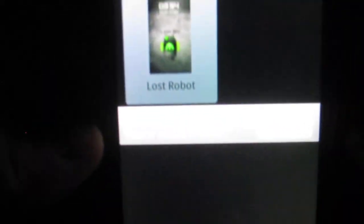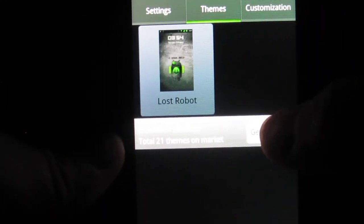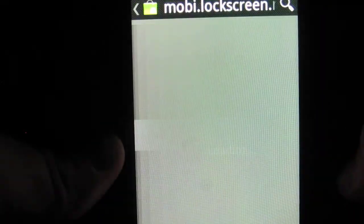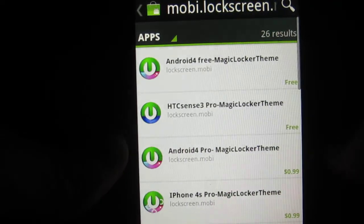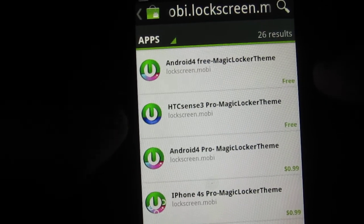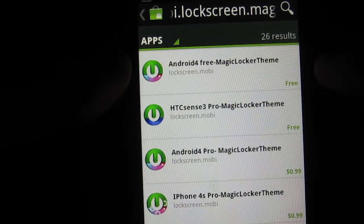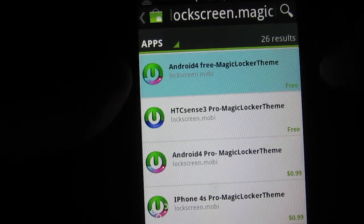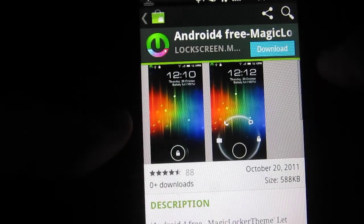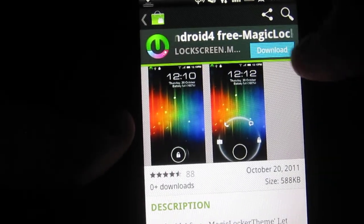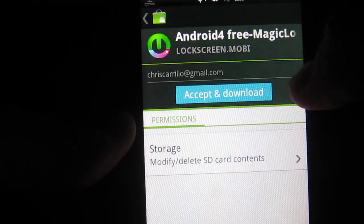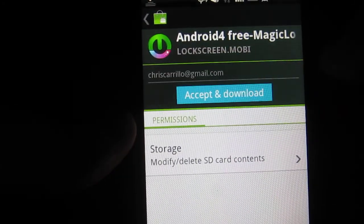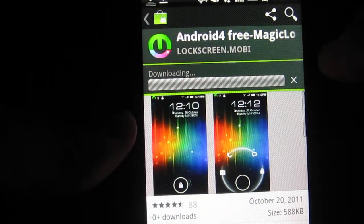I don't know if you guys can see that. But it's right there, get more themes. And right here it says Android for free. I'm going to go ahead and click on there. This one's pretty cool too. I'm going to just download this, download and accept.